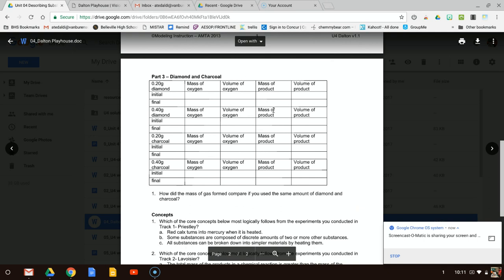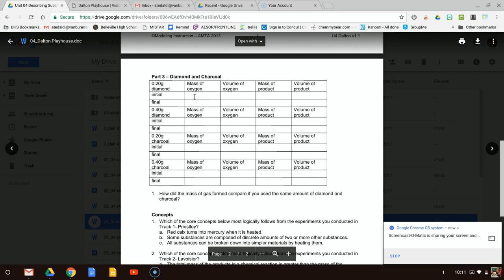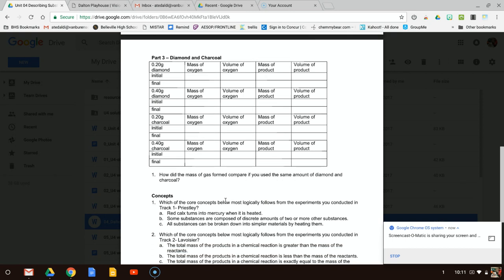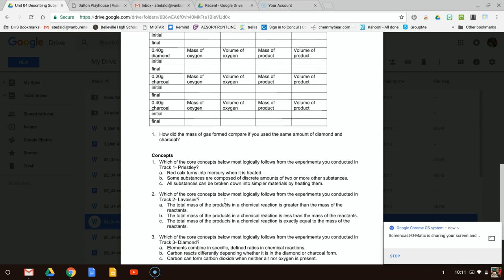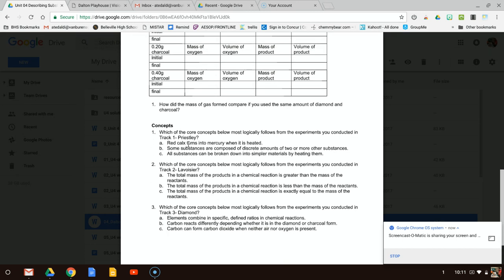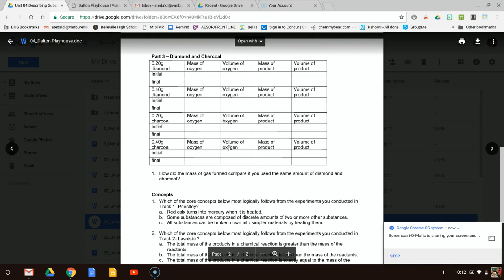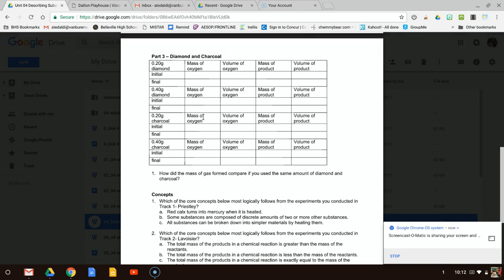Now what I want you to do is look at your data. Try to do a little bit of the math — how much mass did I use — and compare it to your mass of product. Do your final minus initial and compare your mass of oxygen before to your mass of product after. Look at the ratios, and consider: how did the mass of gas formed compare if you used the same amount of diamond and charcoal? Once you look at that data, try to answer the concept questions one through three. I have posted all three videos. Hopefully that is helpful if you do not have access to the virtual laboratory. If you have any questions on how to fill in this data table, I have no problem posting a video to help you. We will go over this in the new year on January 8th and 9th, 2018.